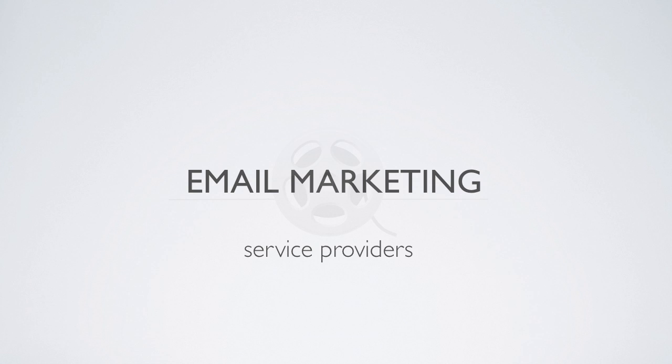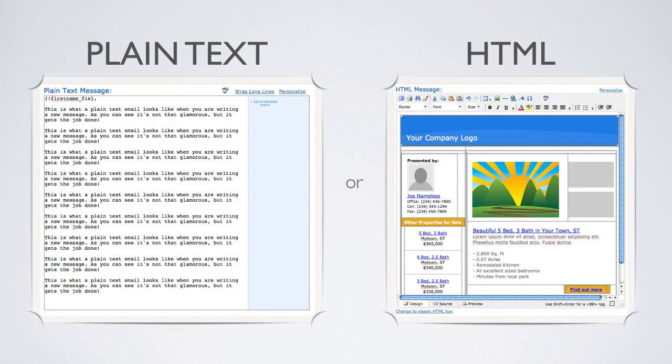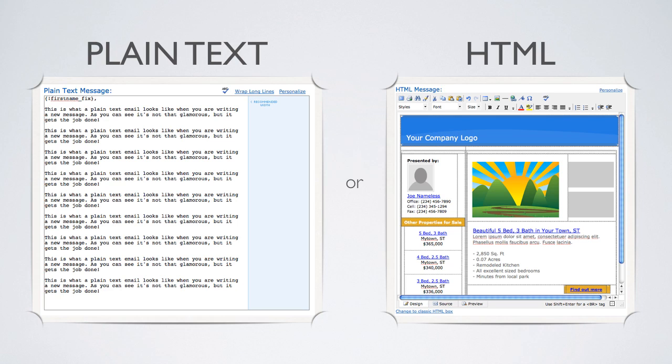One thing to remember about email marketing and a common question people have is this: Should I send HTML or plain text emails? Since HTML will allow you to style your message just like a webpage, this is obviously the most aesthetic choice, but plain text is definitely the most reliable.